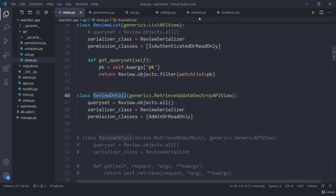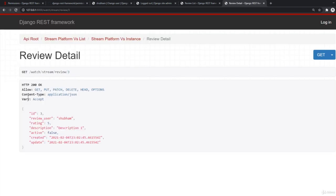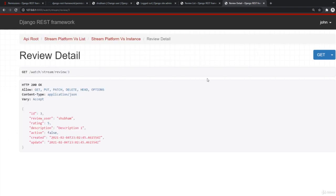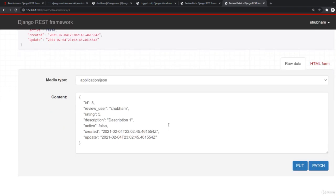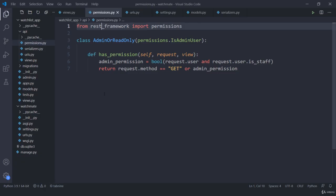I had a spelling mistake which I corrected. After refreshing, I can access the review detail page with a GET request. But if I try to log in as John, I am still not able to edit it — because only admin can edit. When I log in as Shubham, I now have the option to edit and delete. That's how we add a custom permission checking if the user has admin or is_staff status.